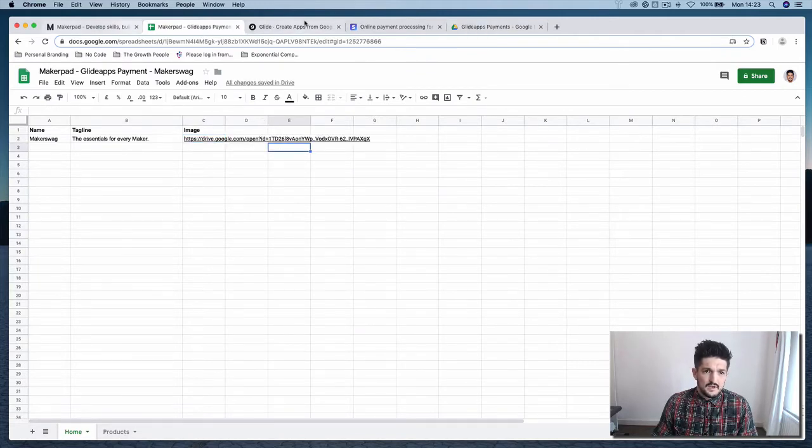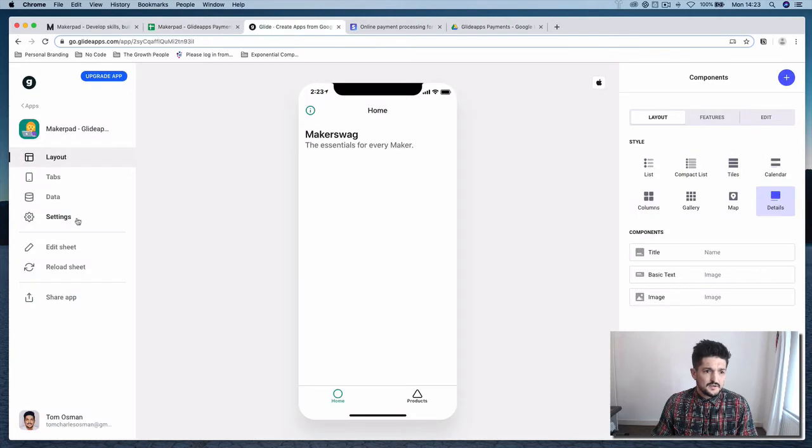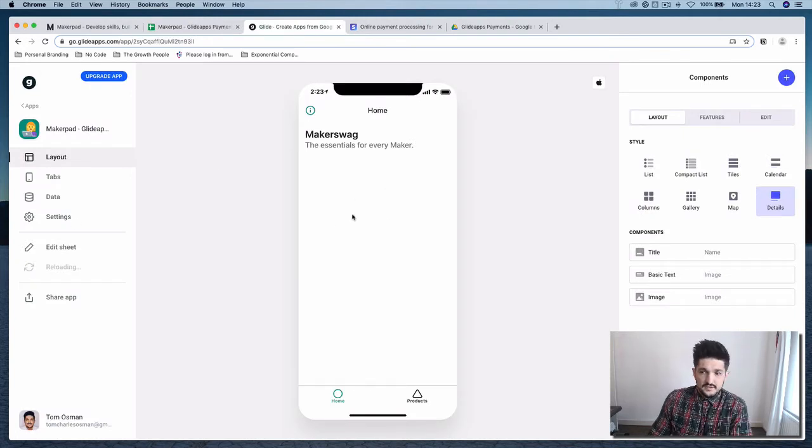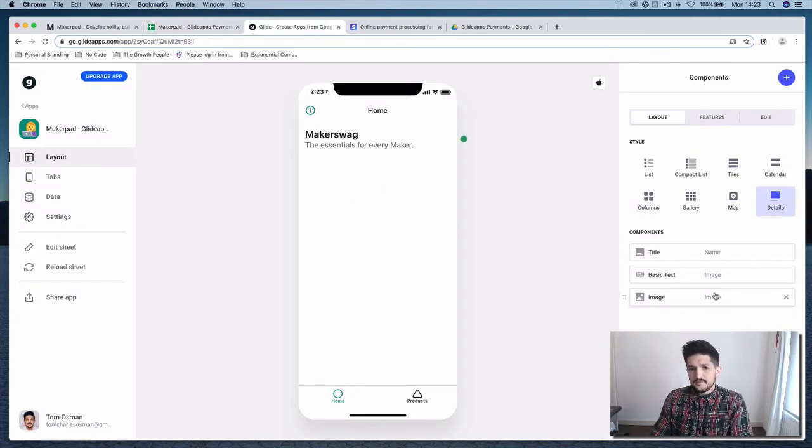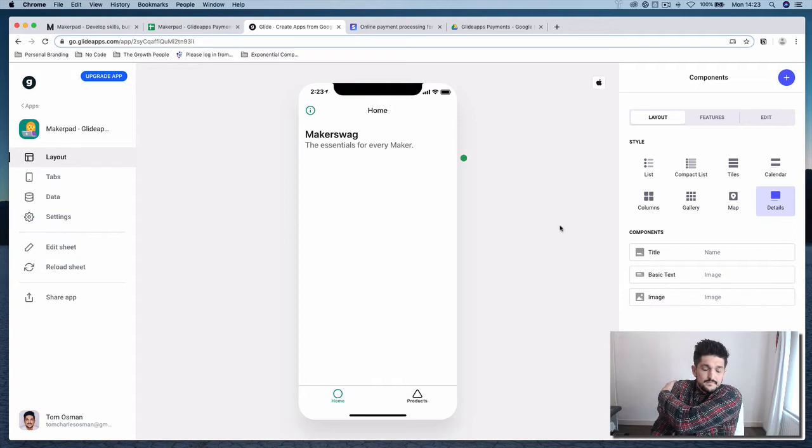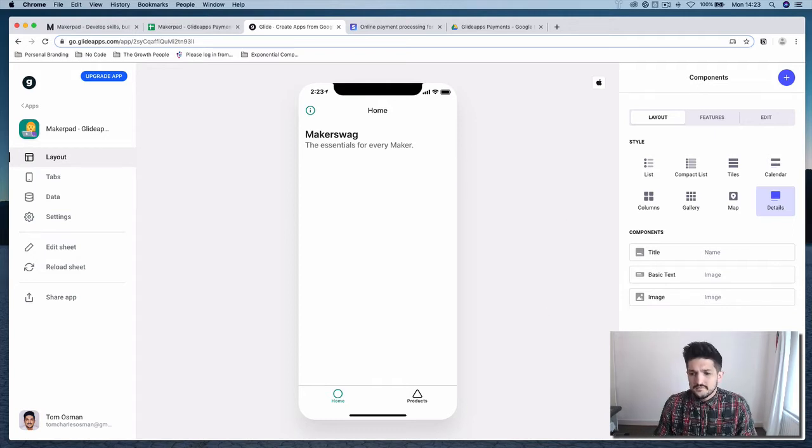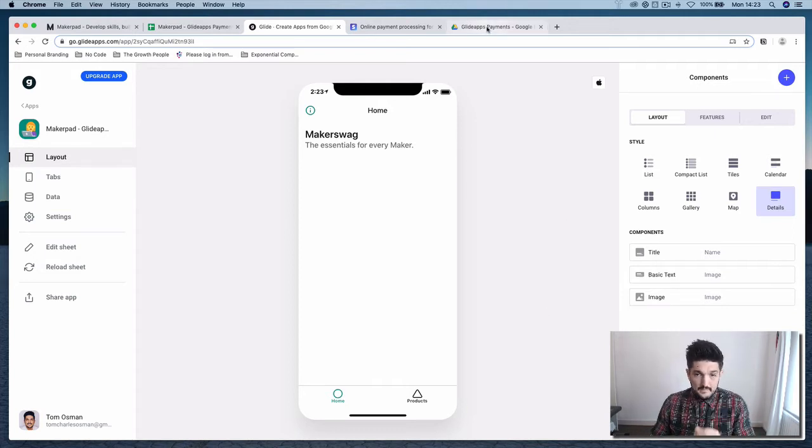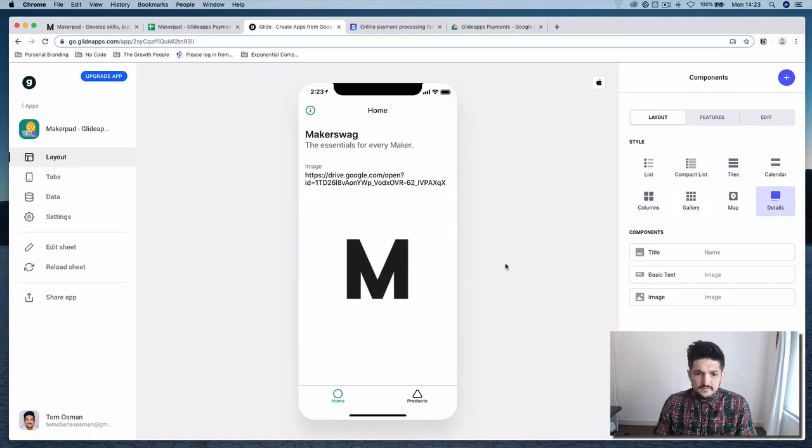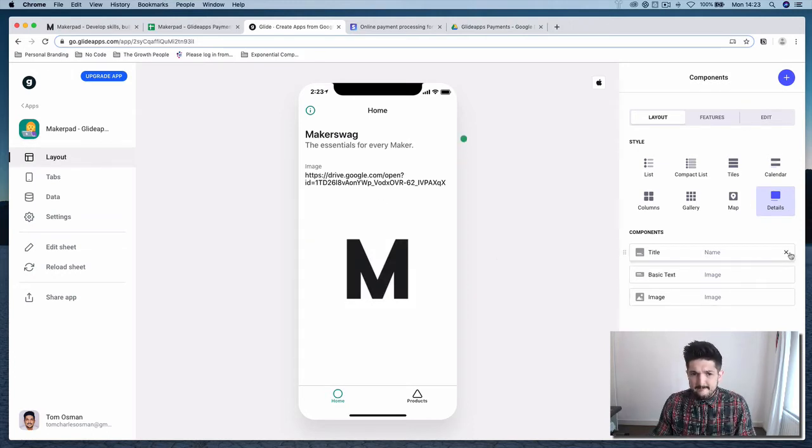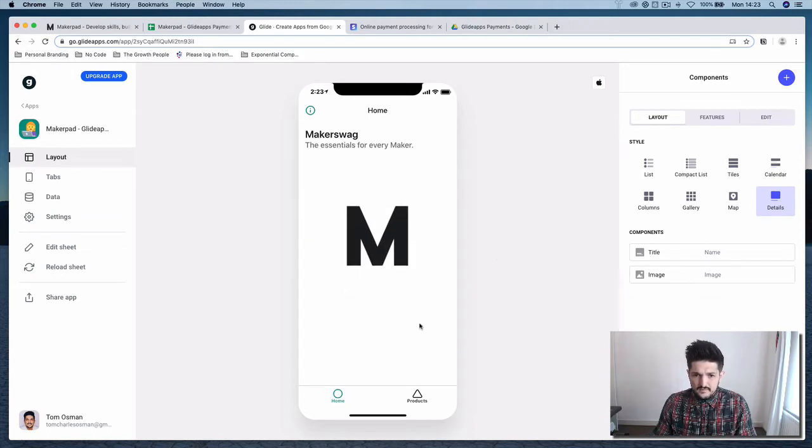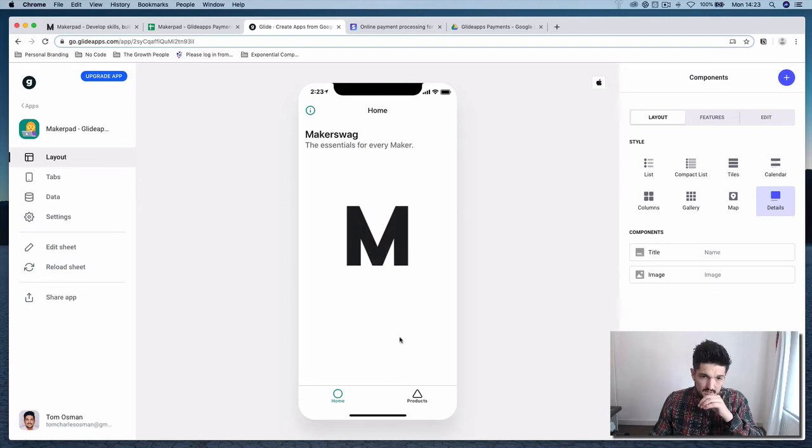And now if you go to Glide, reload the sheet. It should hopefully pop up. Cool. Now we've got this.